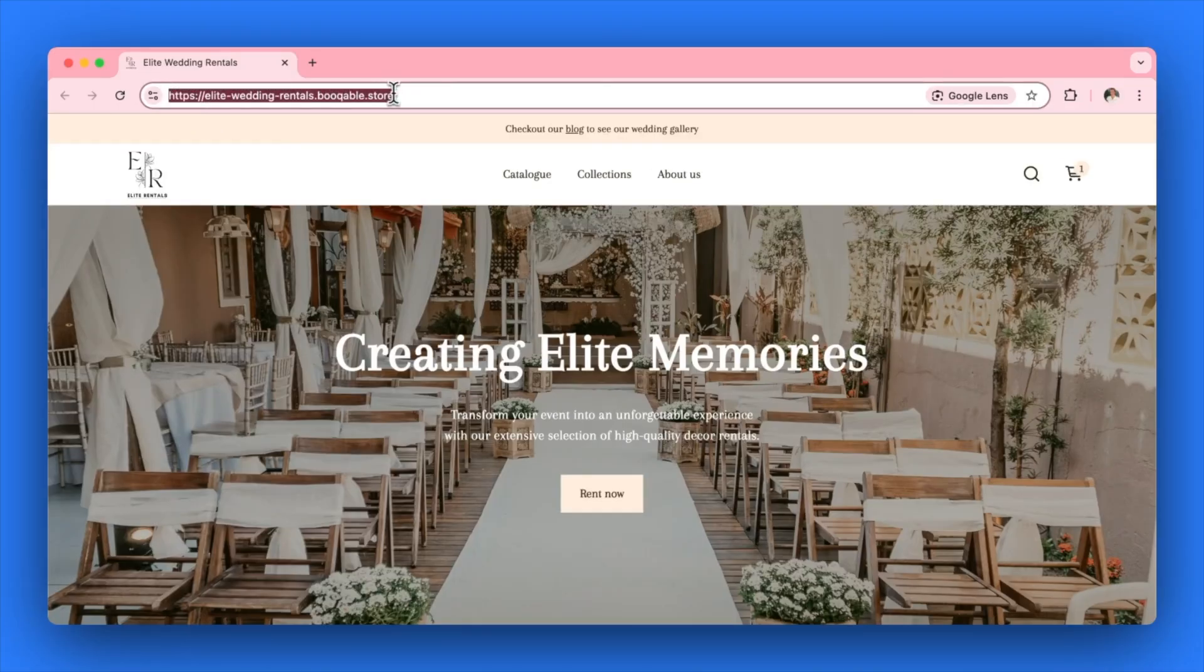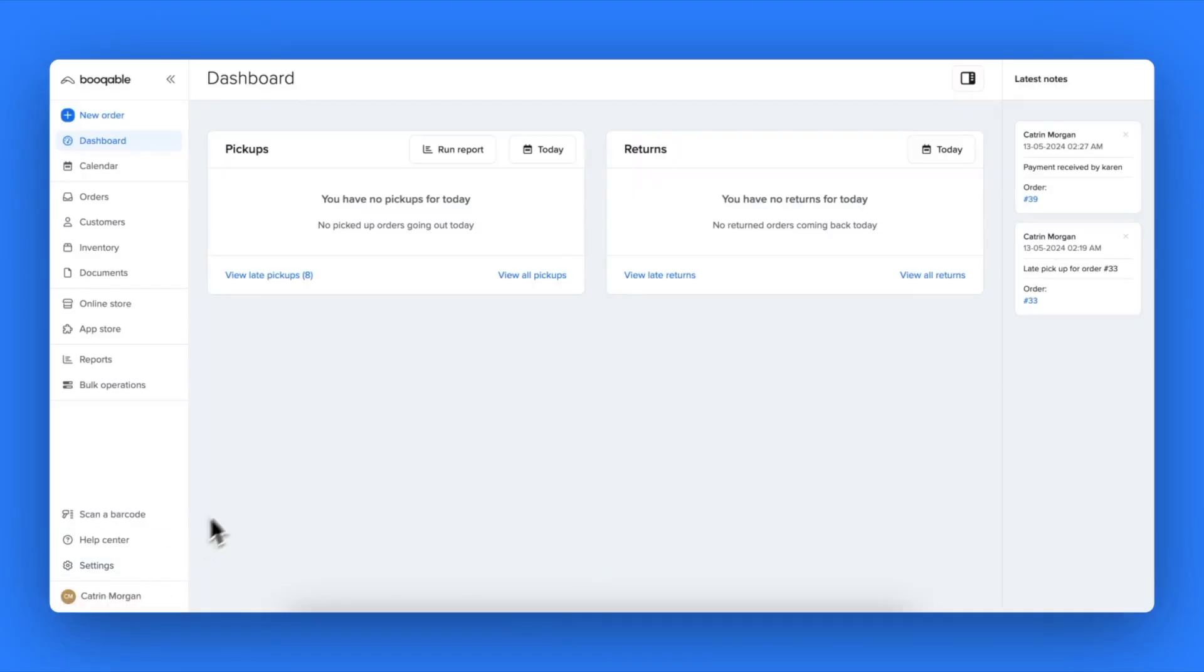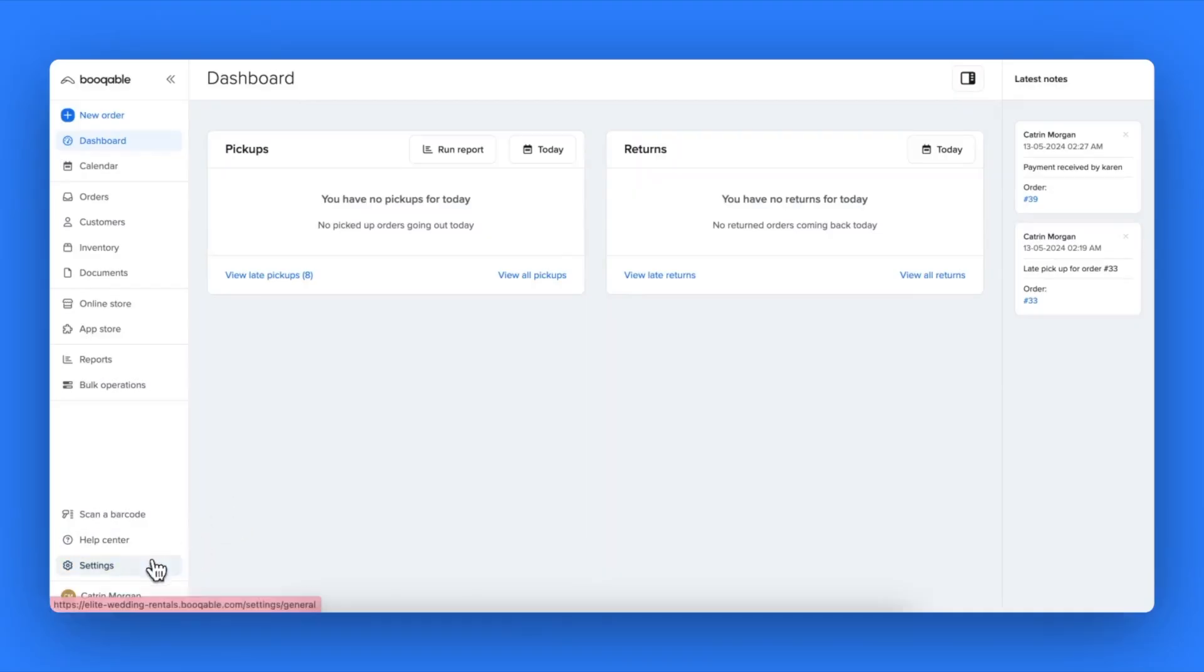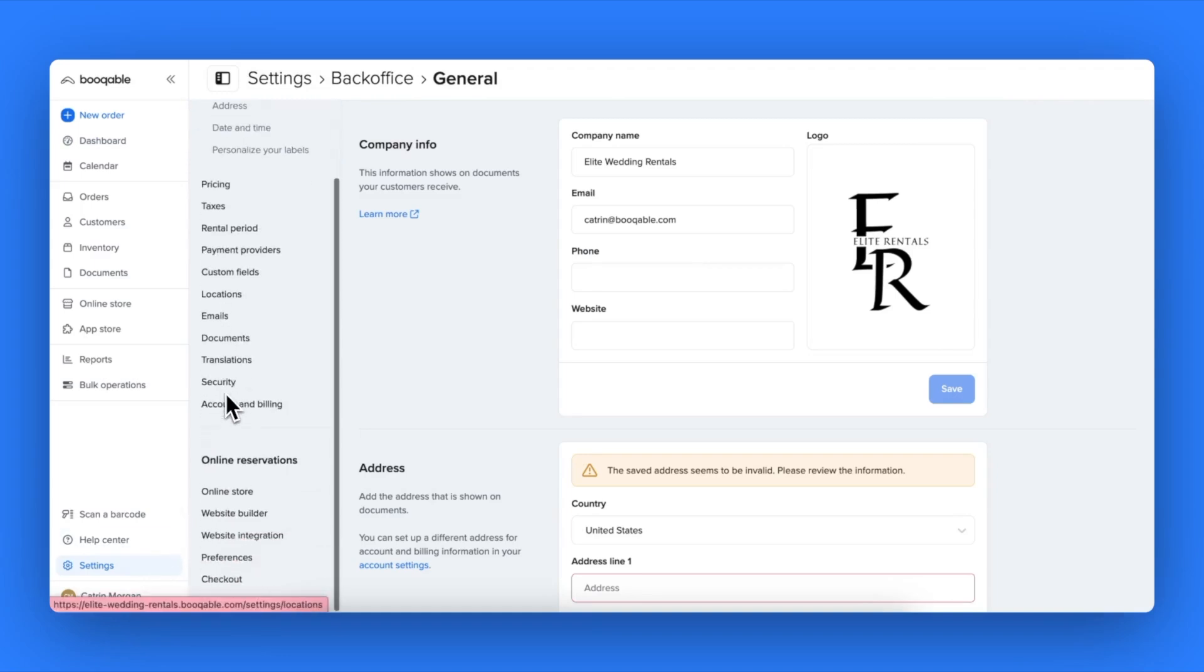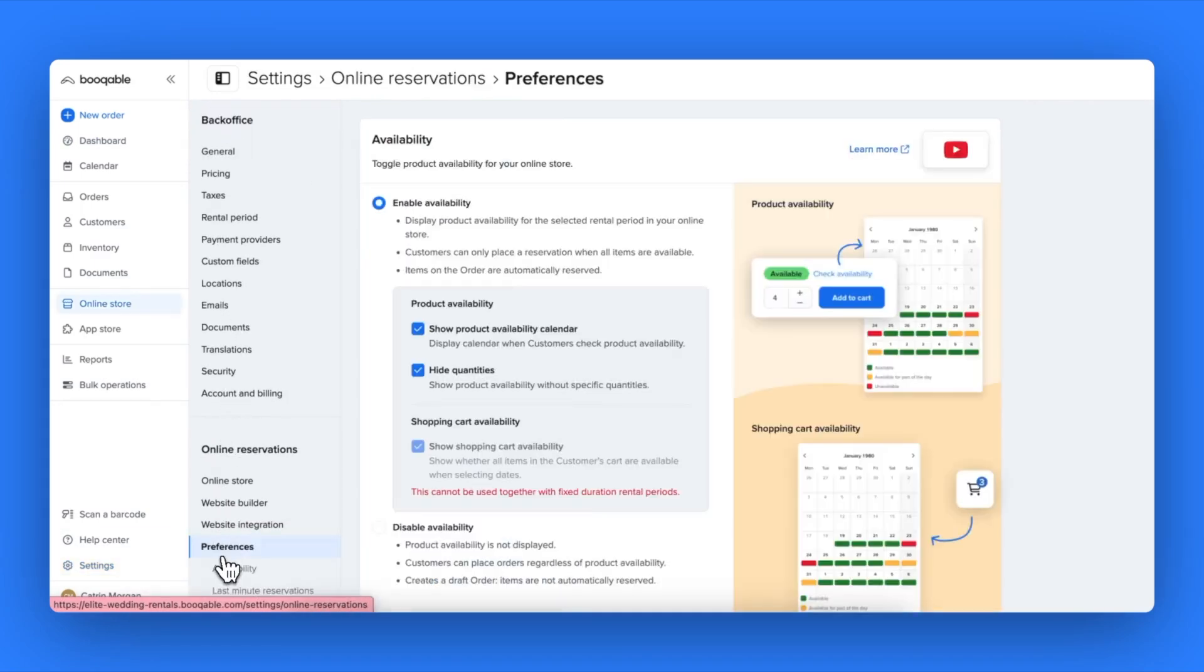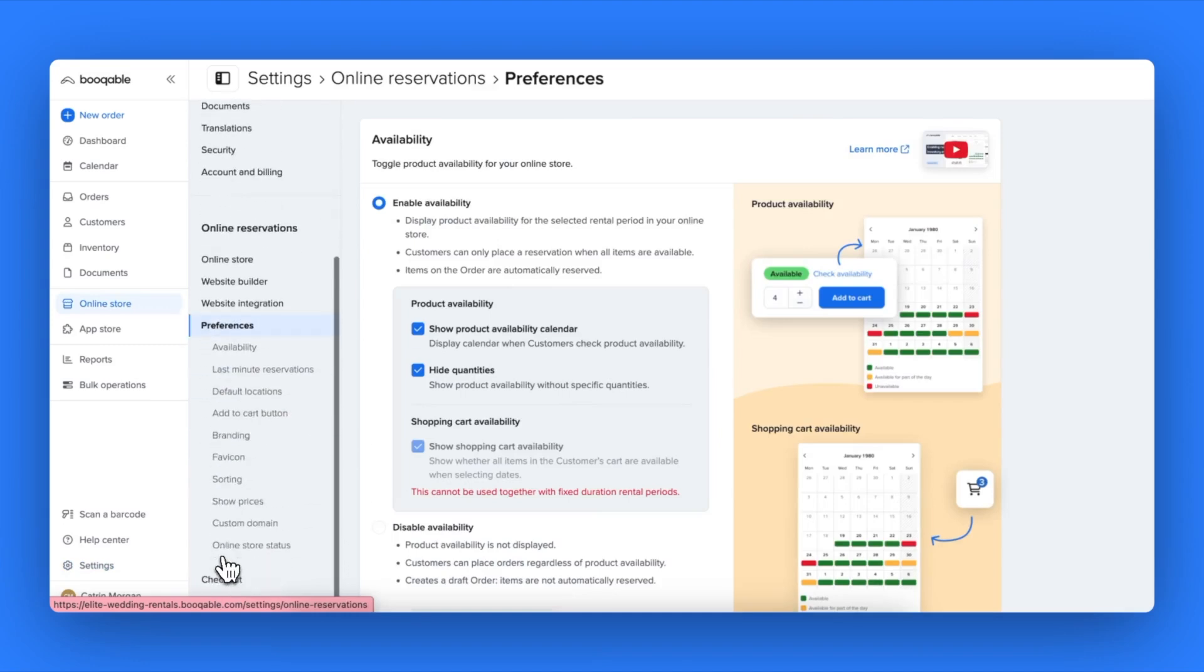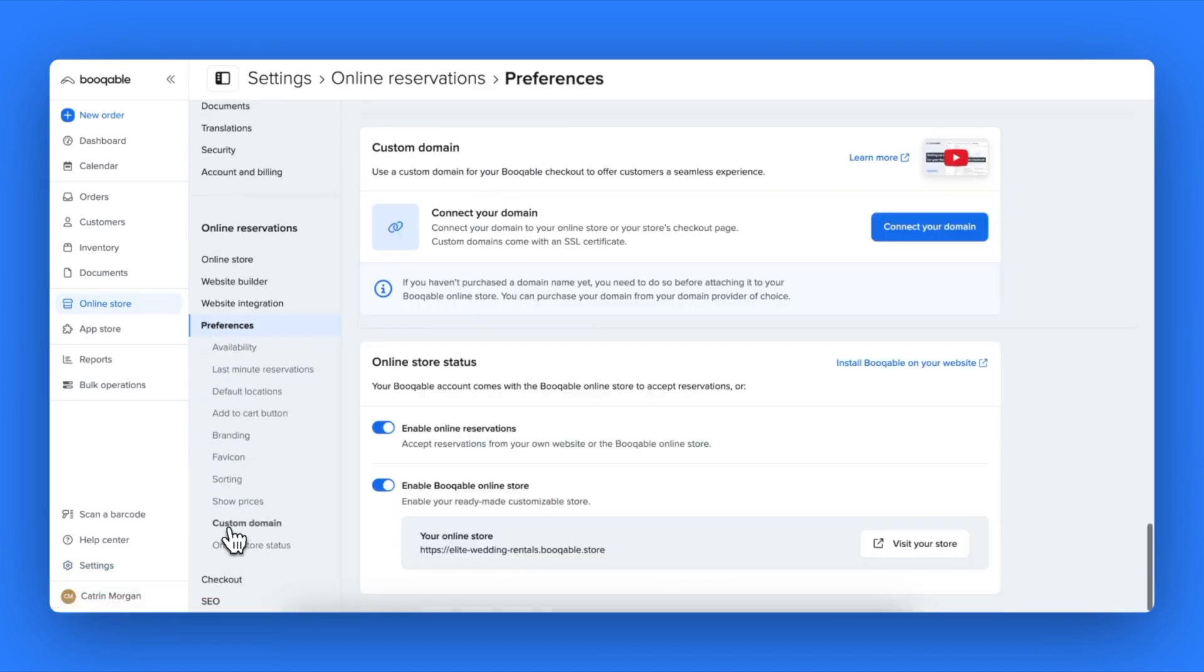In your Bookable account, simply go to your settings and go to the online reservation section of your settings, scroll down to click into preferences, and then click into the custom domain page and hit connect your domain.